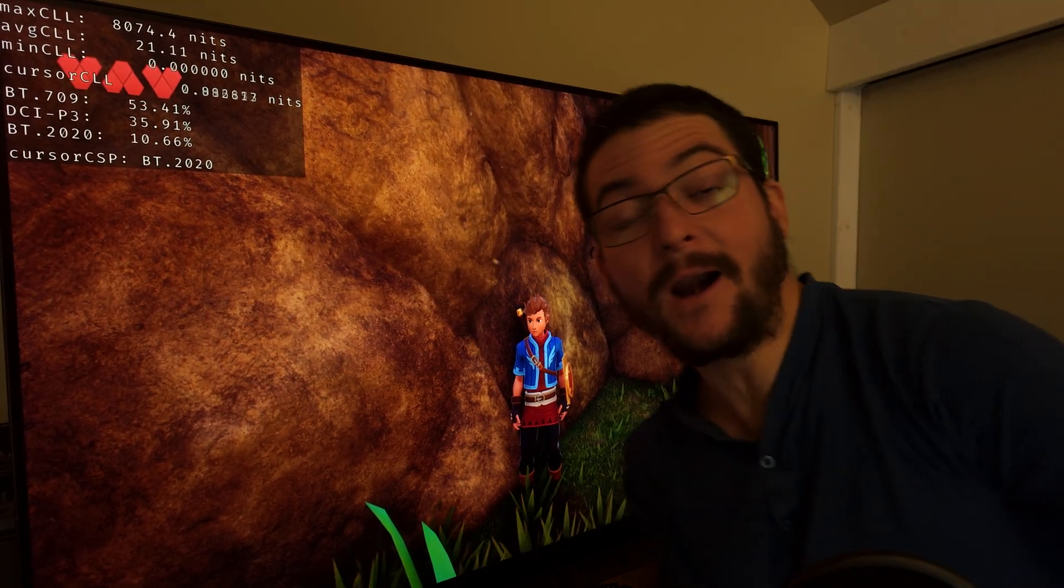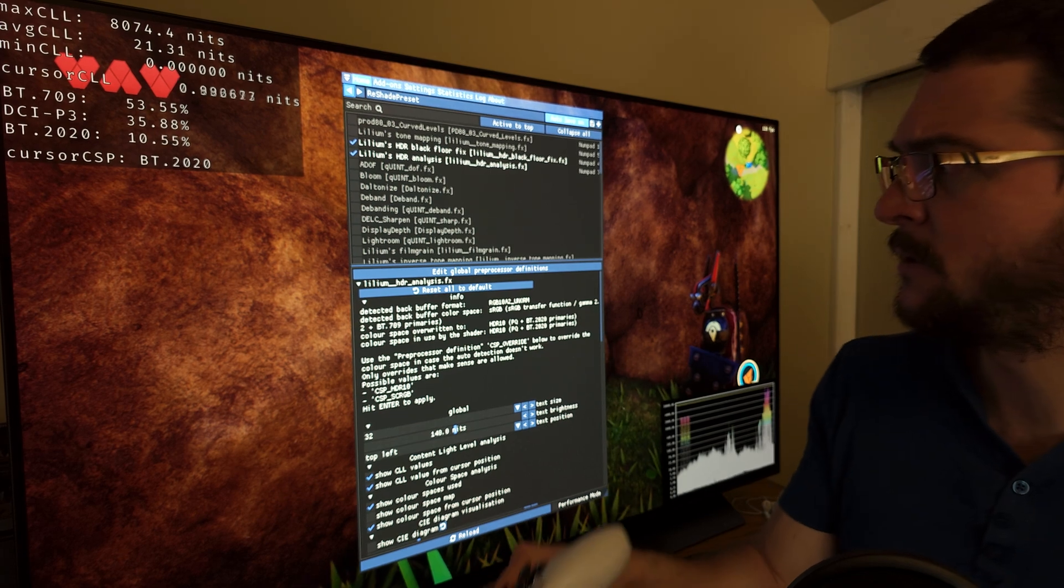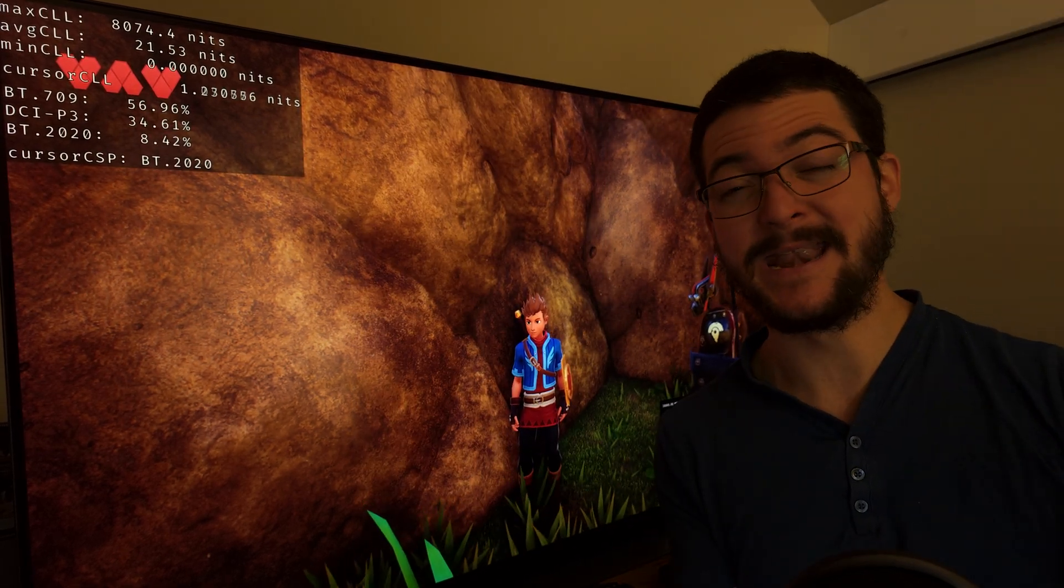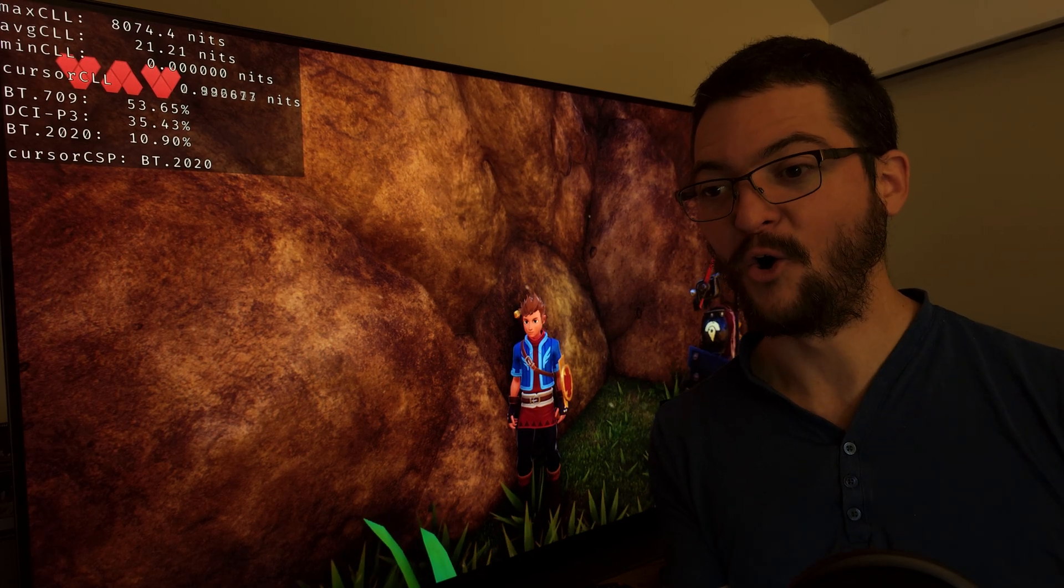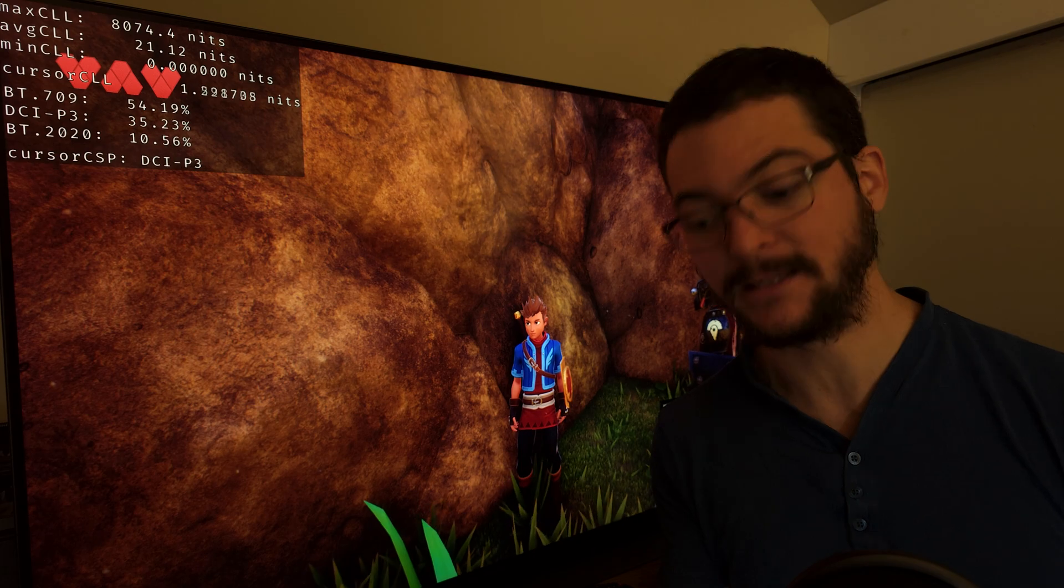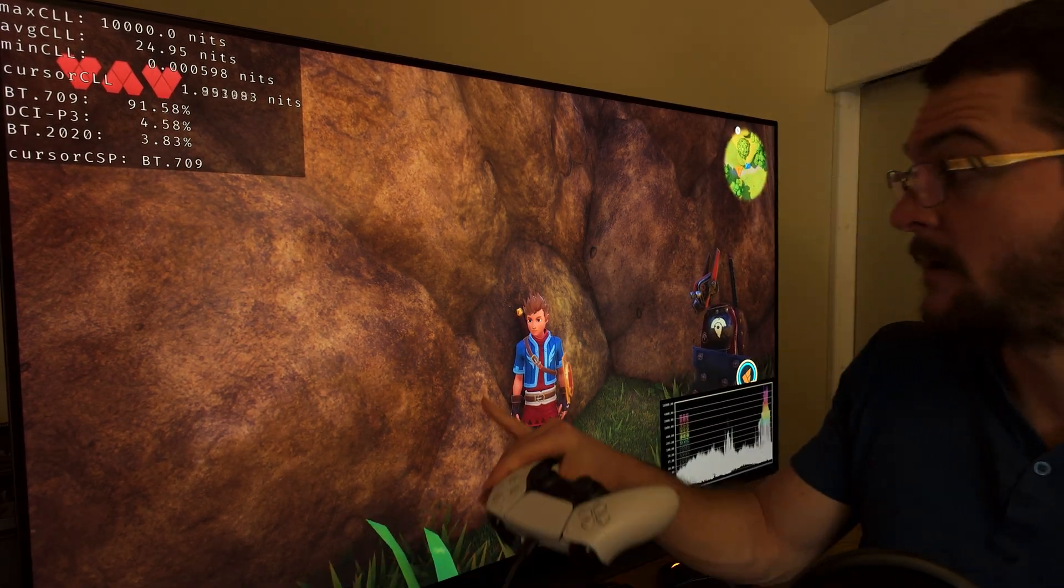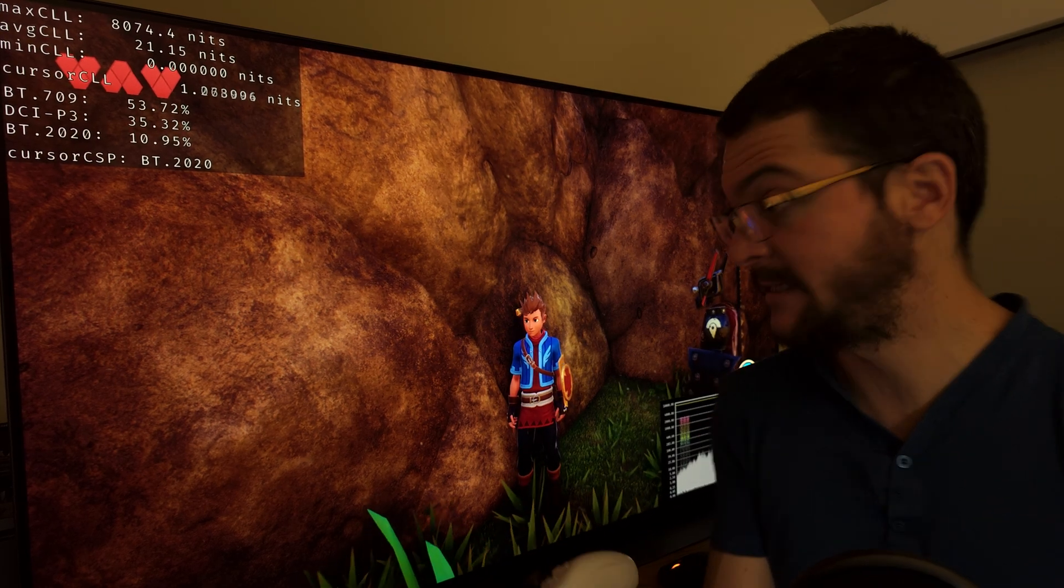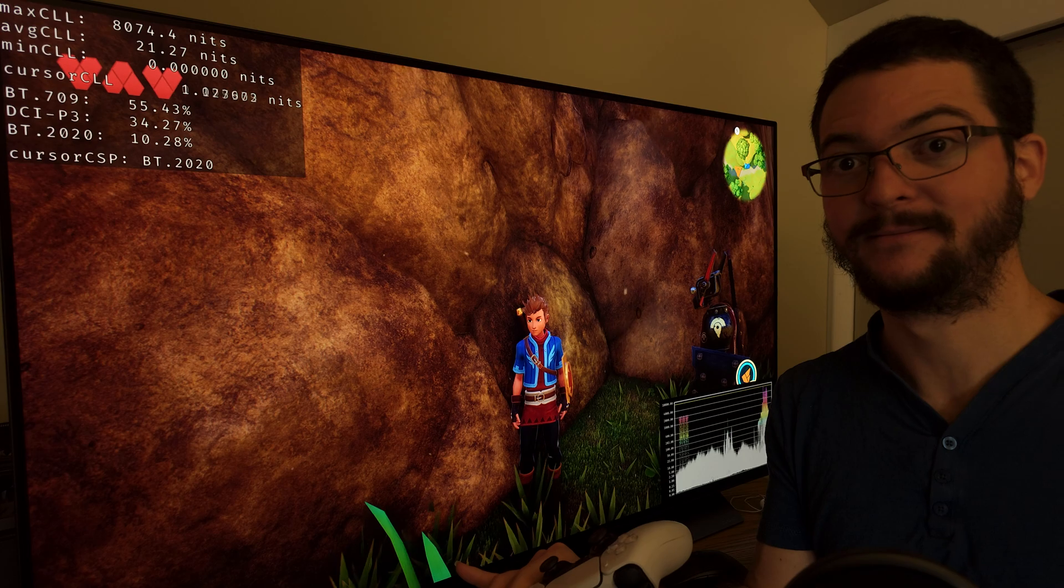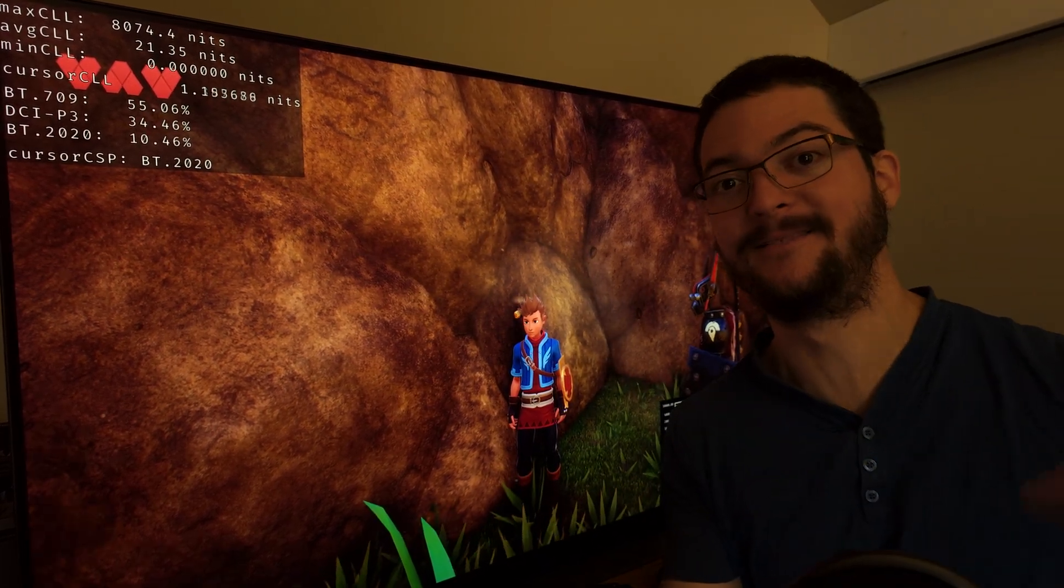HDR gaming on the PC is definitely getting better. Thanks to this new Lilium HDR shaders, we can now fix HDR gaming or even get a nice auto HDR effect for games that do not support native HDR or auto HDR from Windows 11. Take a look at this before, after, before, after. It just works.